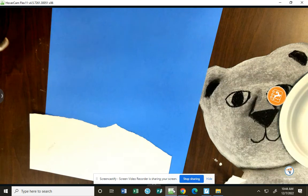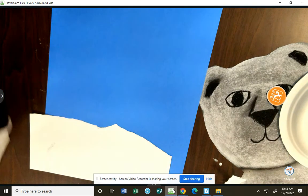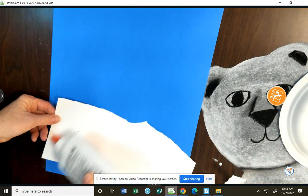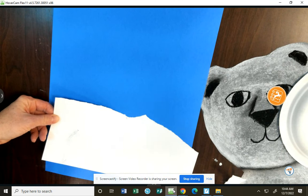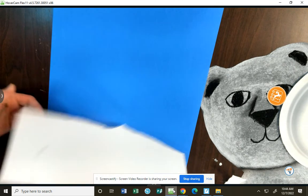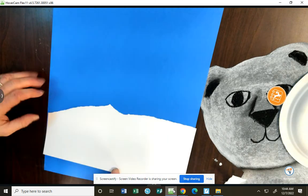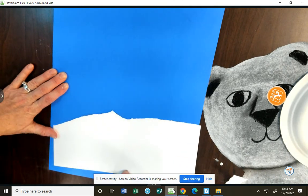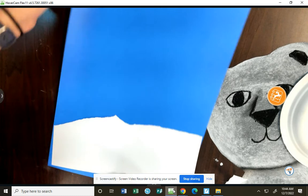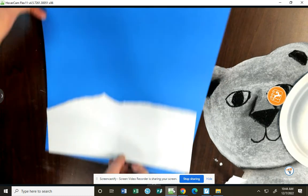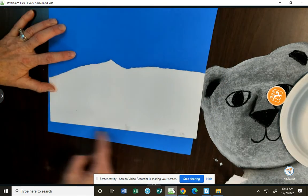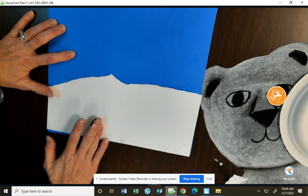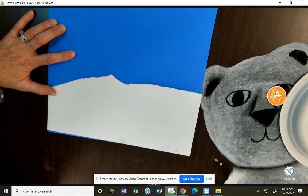With your glue bottle, I'm going to pretend to glue for the video. You're going to add some glue to the snow. You're going to make sure when you flip it over that you're lining it up all the way at the bottom of that blue paper. If you have a space, it kind of looks silly. The snow has to touch the bottom.